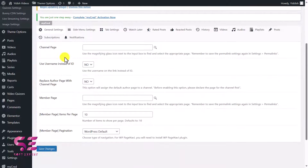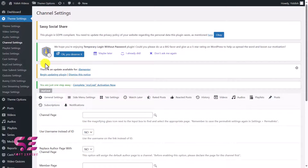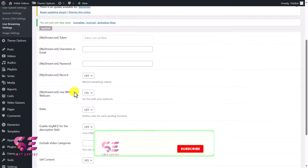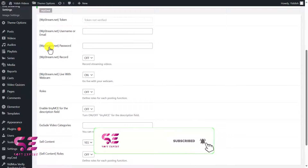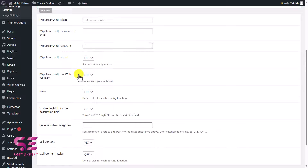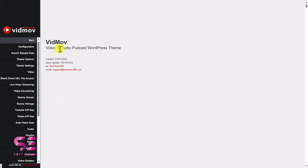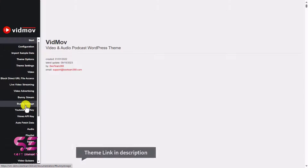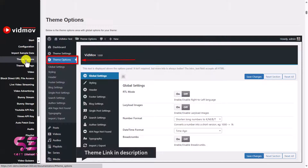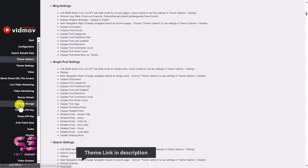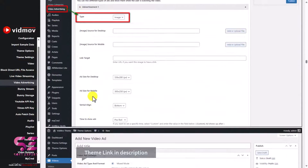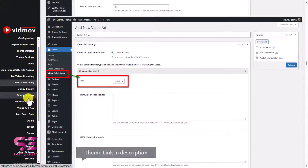Then we have theme-specific settings like video settings, audio settings, and channel settings. For example, in channel settings you can configure the channel page, username replacement, and most importantly, Live Streaming — where you can set the WC Stream username, recording options, webcam settings, and enable or disable TinyMCE. To learn more about all these options in detail, visit the theme documentation — I will provide the link in the description.